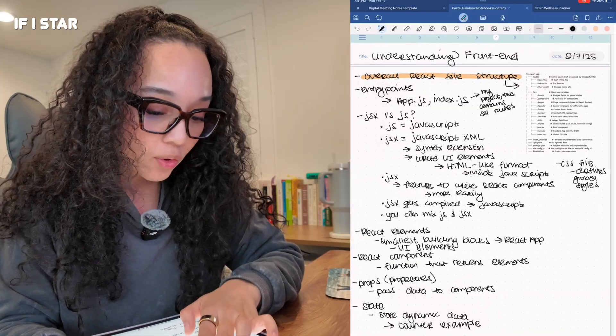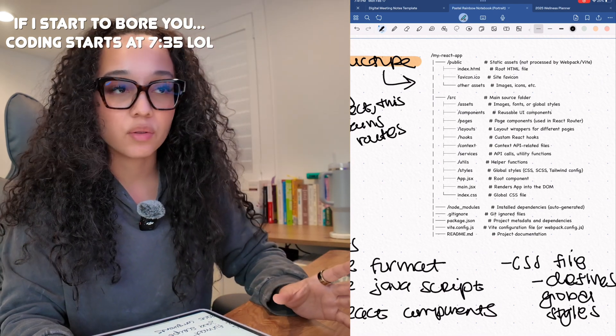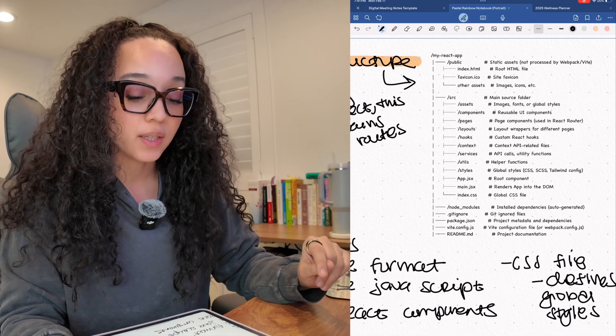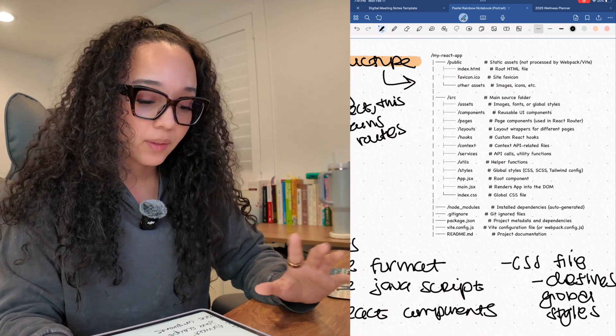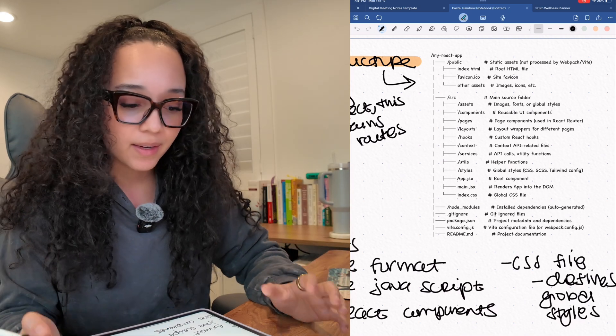My goal here was to understand the basics so that I could then contribute, but I don't in any way, shape, or form think I'm going to understand everything. This is what I have so far. The overall React file structure I think is important to understand just so that I can get an idea when I look at the existing project that was set up, so I can see why things are where they're at.